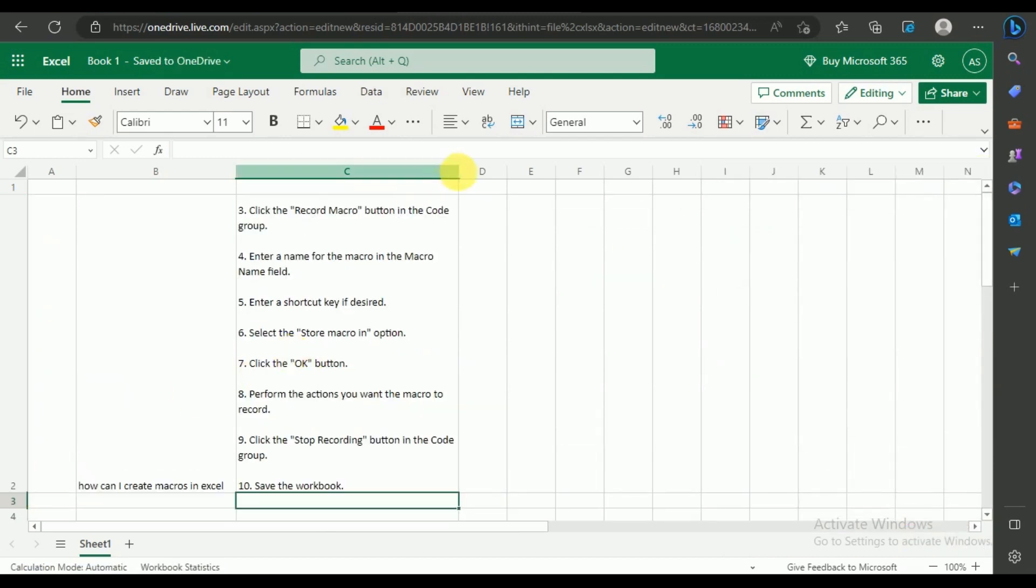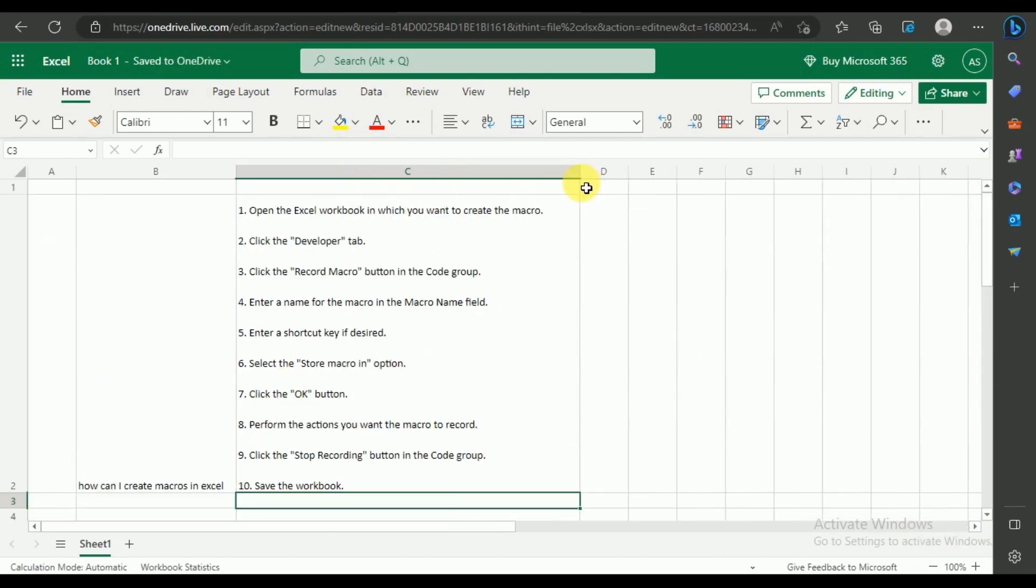Upon stretching the cell, you can see that ChatGPT has provided us with the steps of creating a macro in MS Excel.